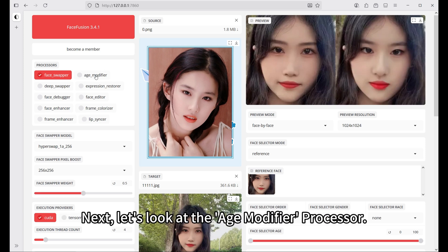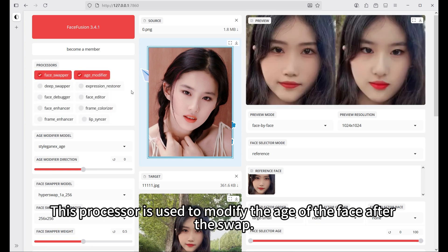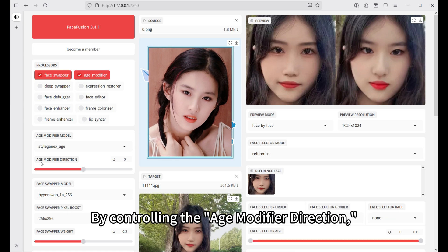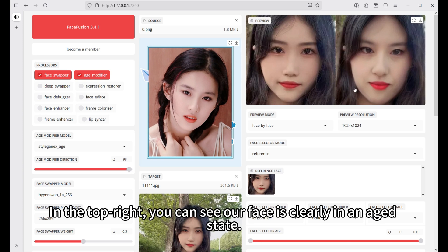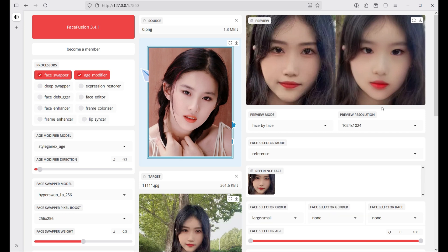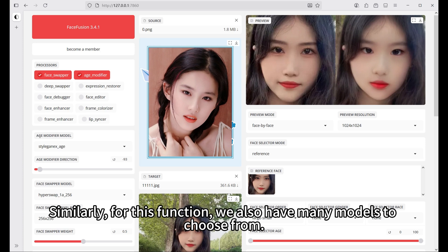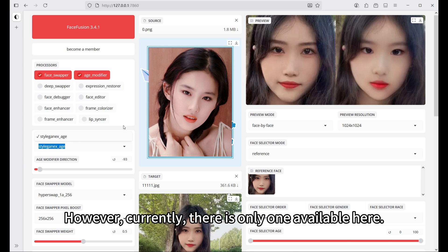Next, let's look at the age modifier processor. This processor is used to modify the age of the face after the swap by controlling the age modifier direction. When we set it to a very high value, the face will look older — you can see the face is clearly in an aged state. When we set it to a very low value, the entire face becomes very youthful. For this function, we also have many models to choose from, but currently there is only one available.